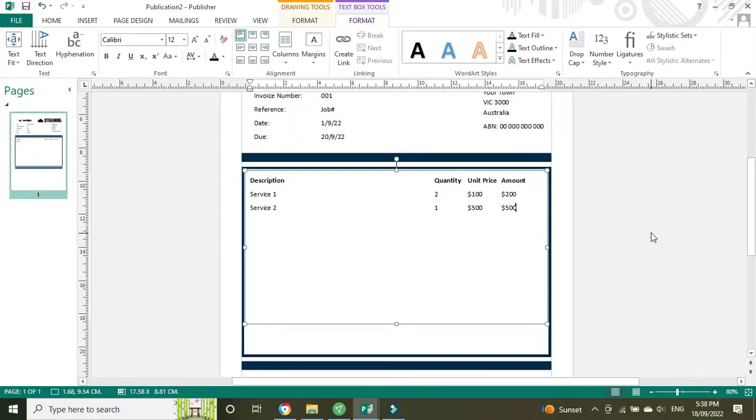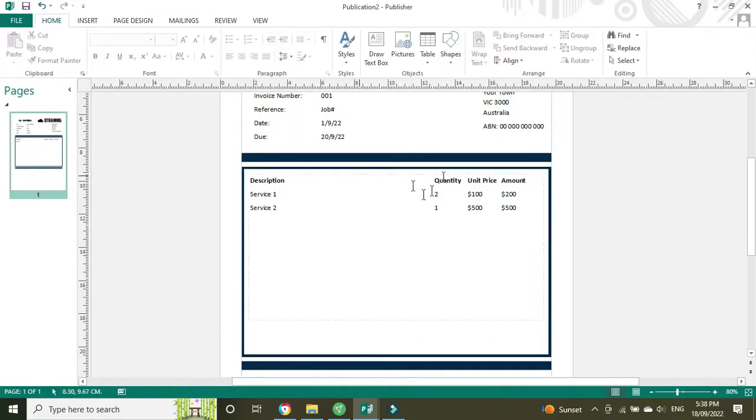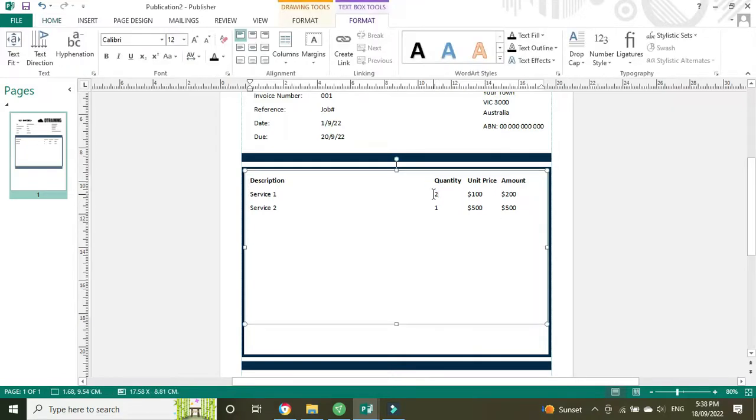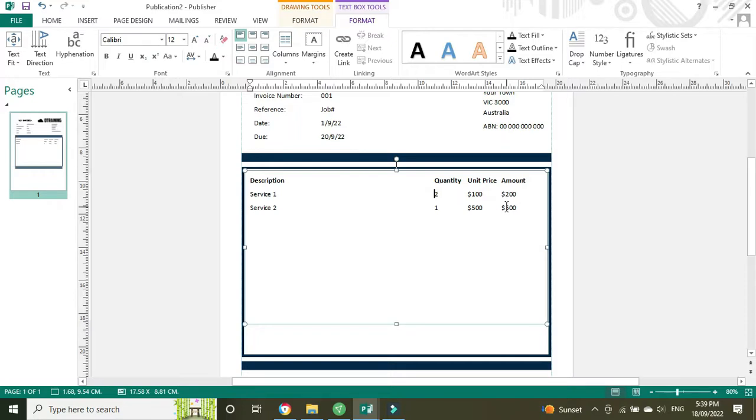And of course if you don't like the alignment of how this looks here, with the quantities underneath the quantity header, you can tab this stuff over or rather space bar it over to put it to where you like to see it.